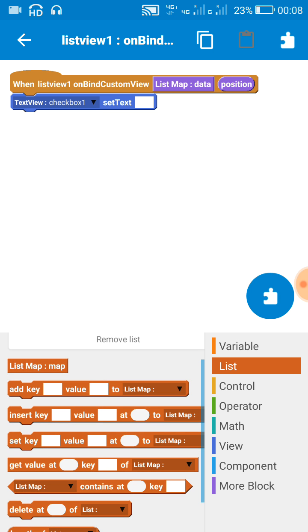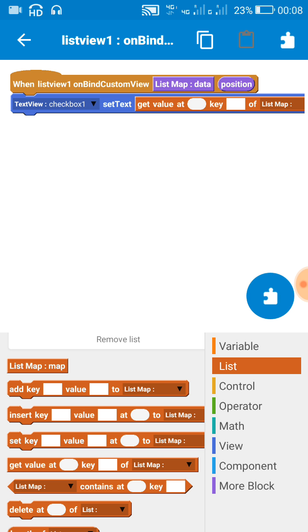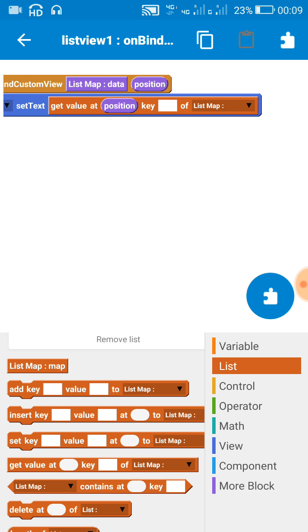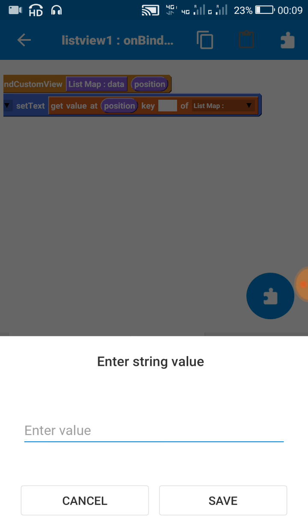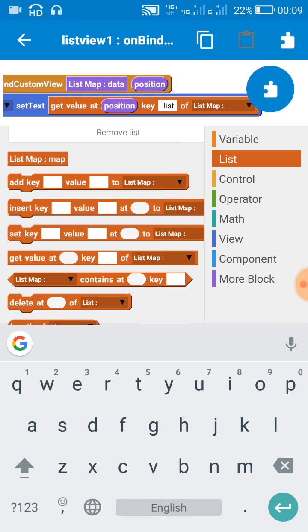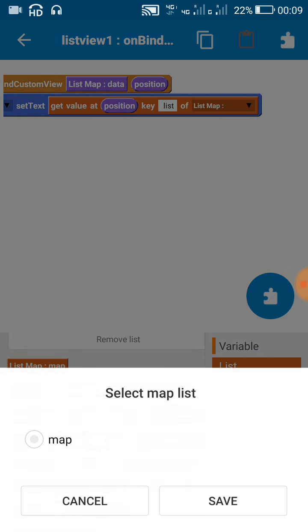To data from the list, for this 'get value at position' with key 'list' of the list map.